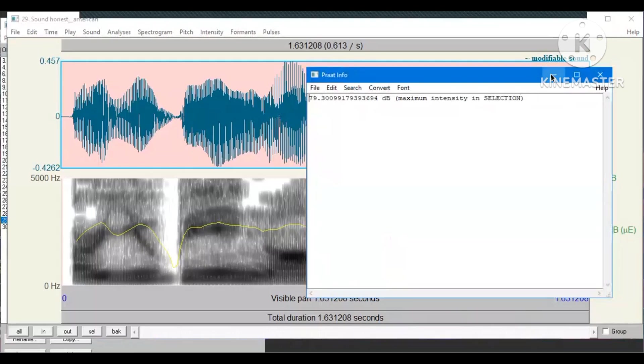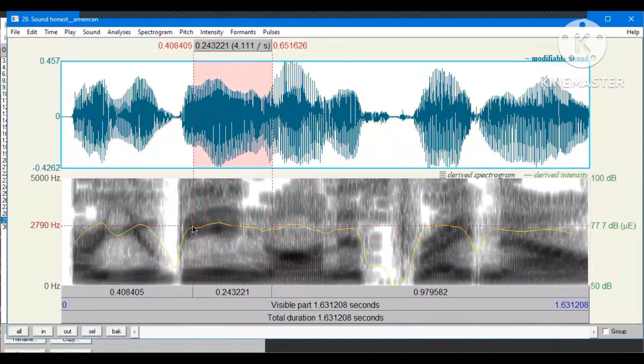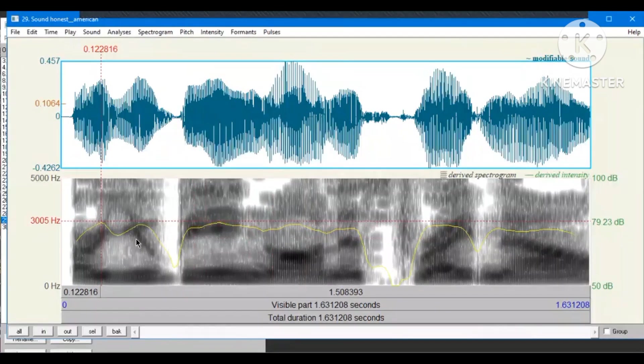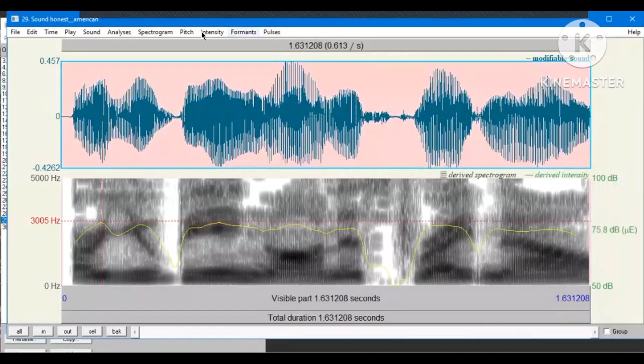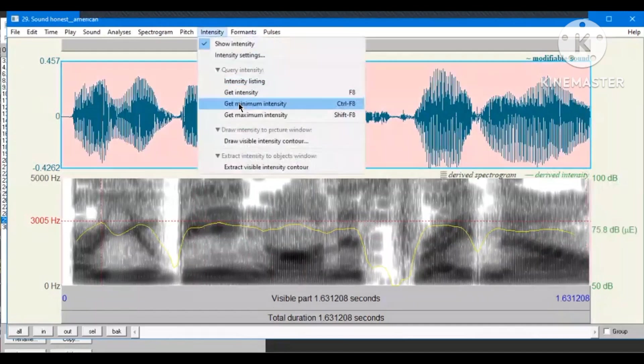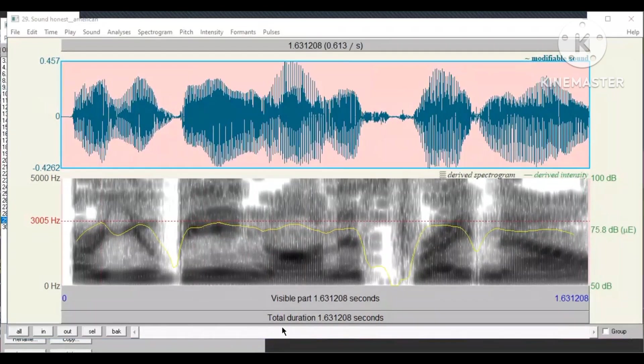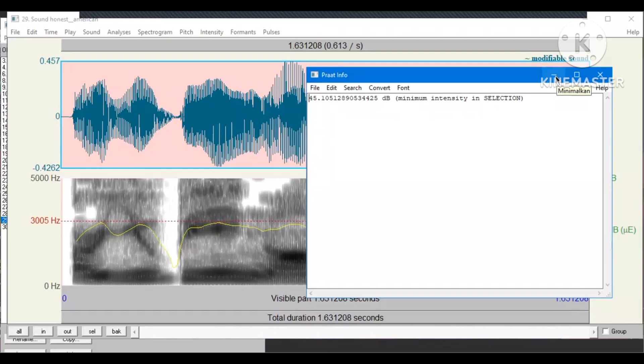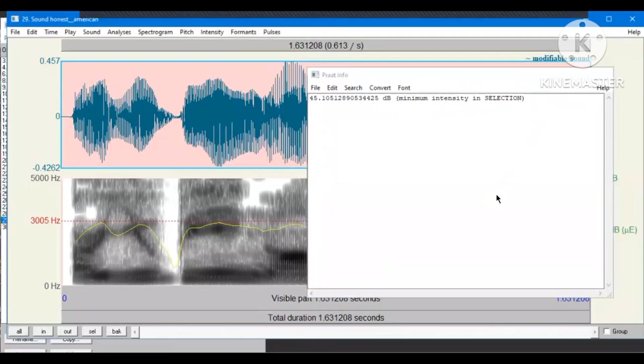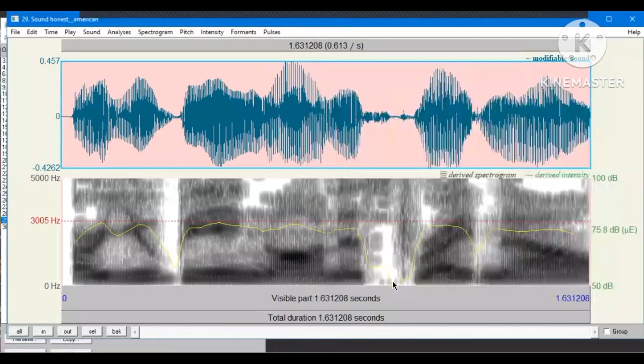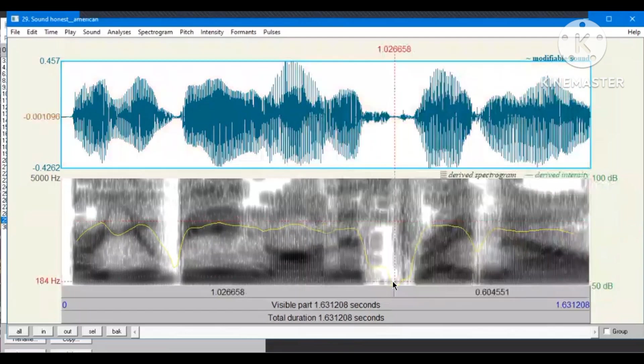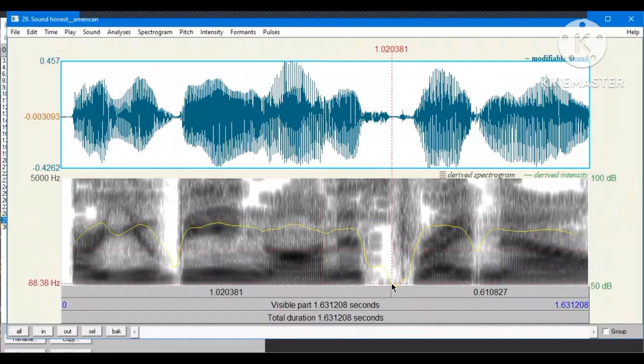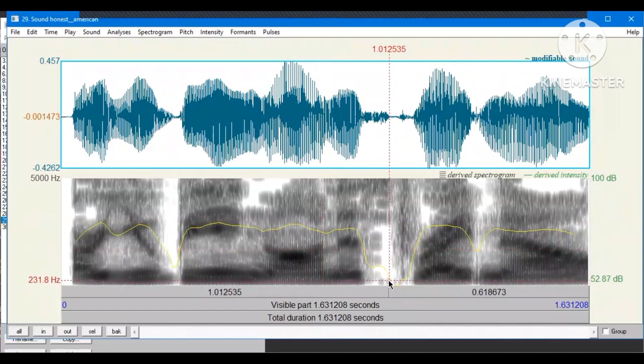And we also need to find at which word it has the maximum intensity and the minimum intensity. So, apparently, this is the highest point, which is at the word Being. The minimum intensity is 45.105. So, we need to find the point of this number. And I think it is around this area, because you can clearly see that it has the lower graph. This is at the word Honest.